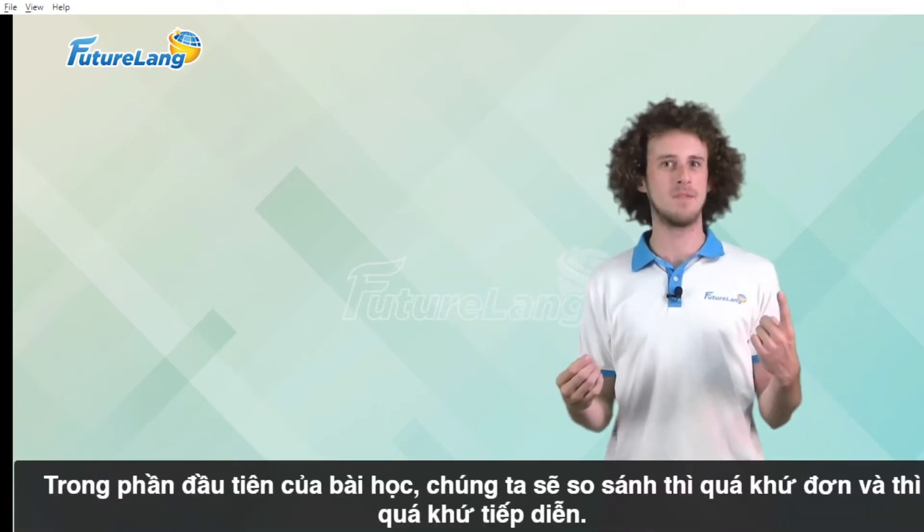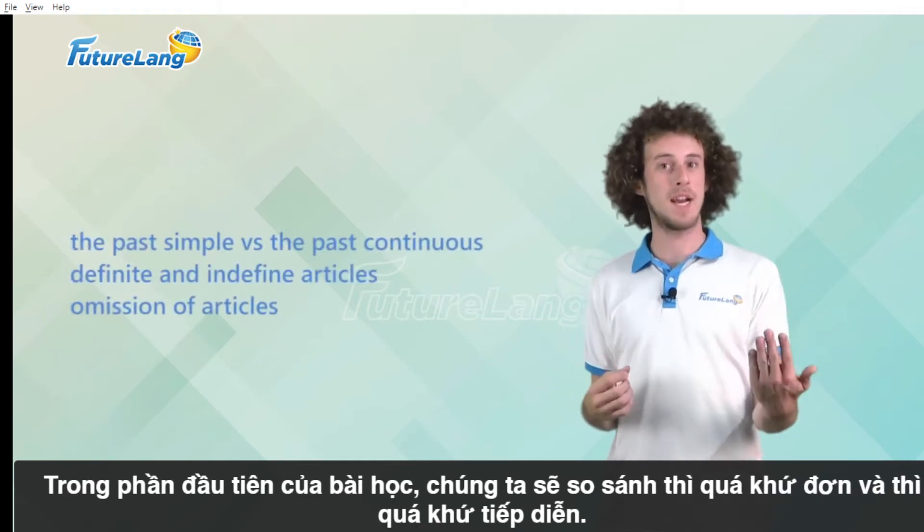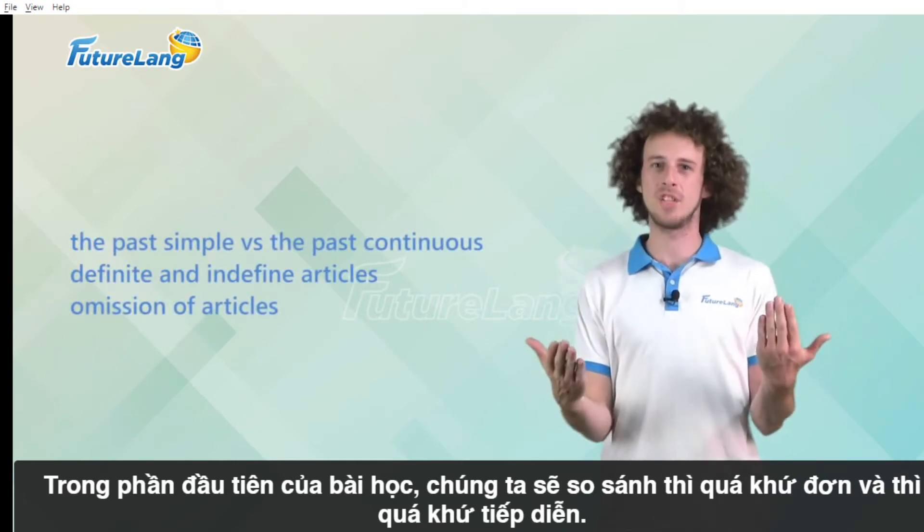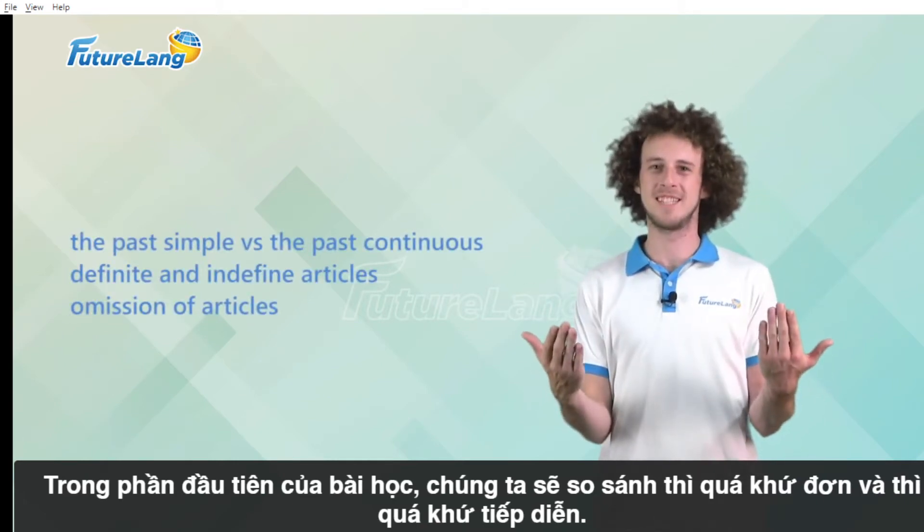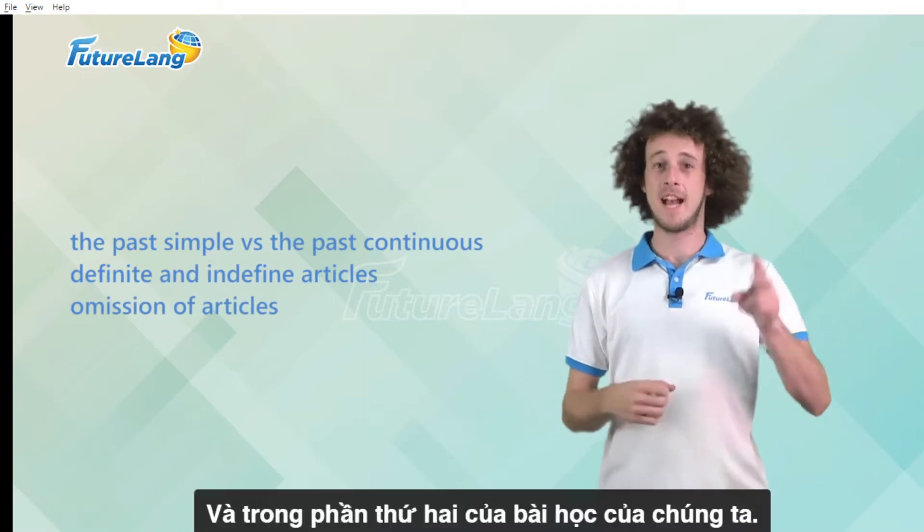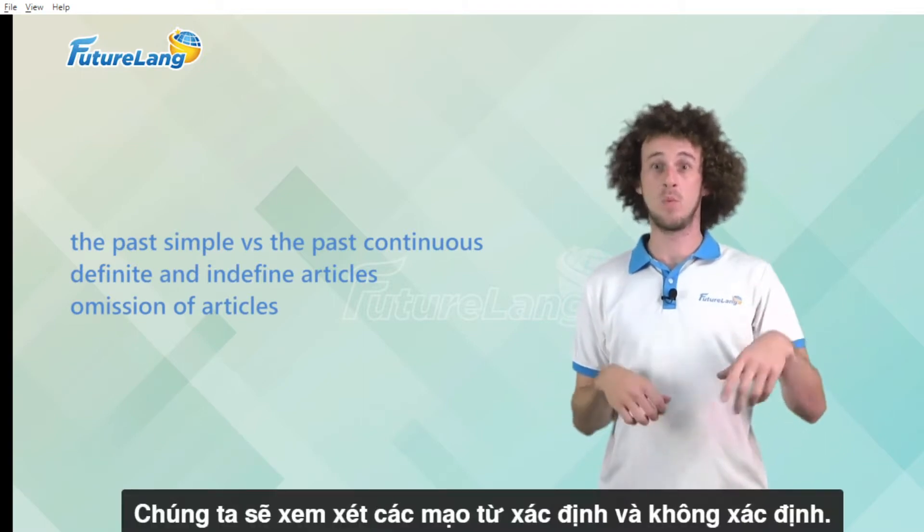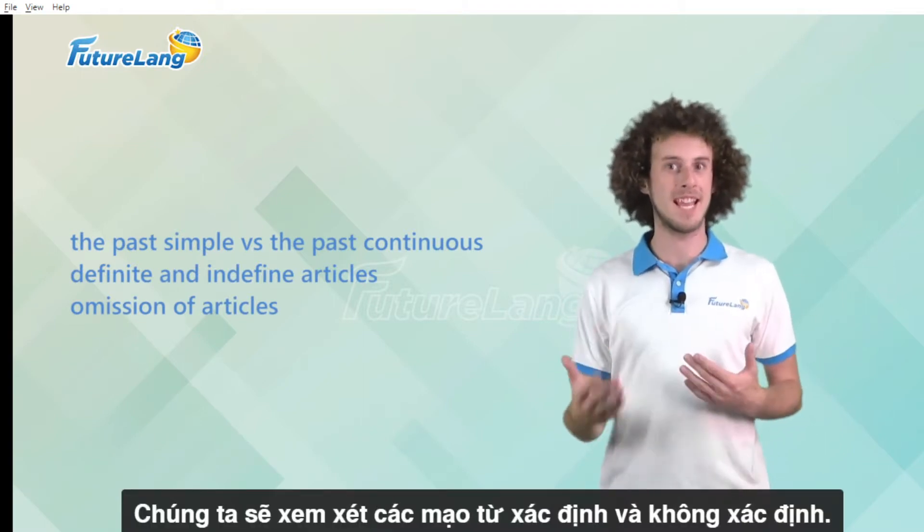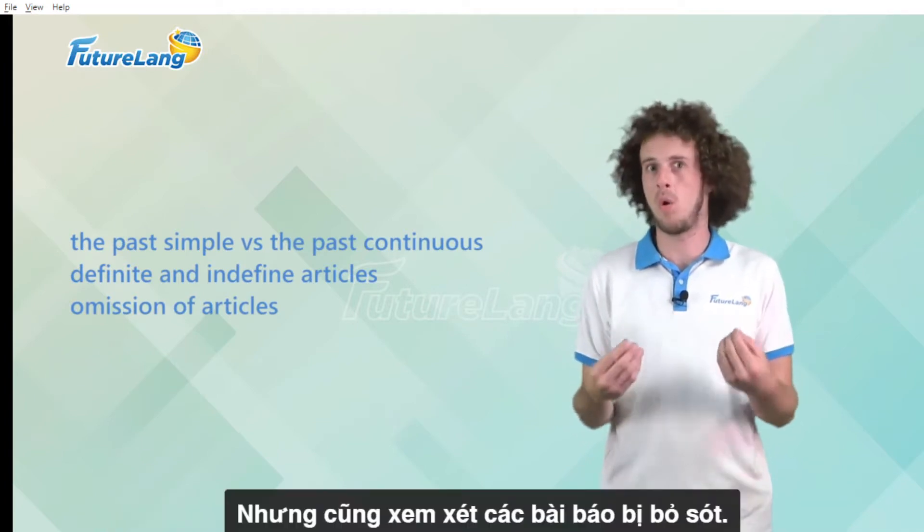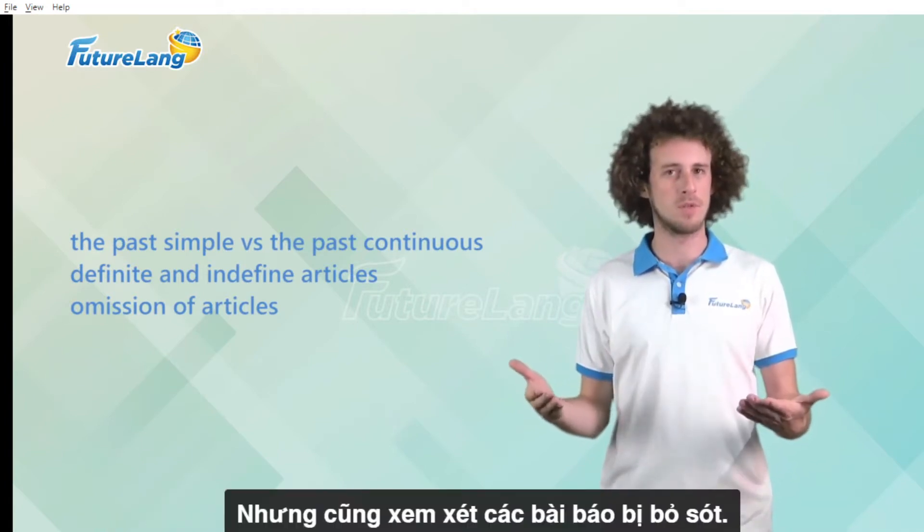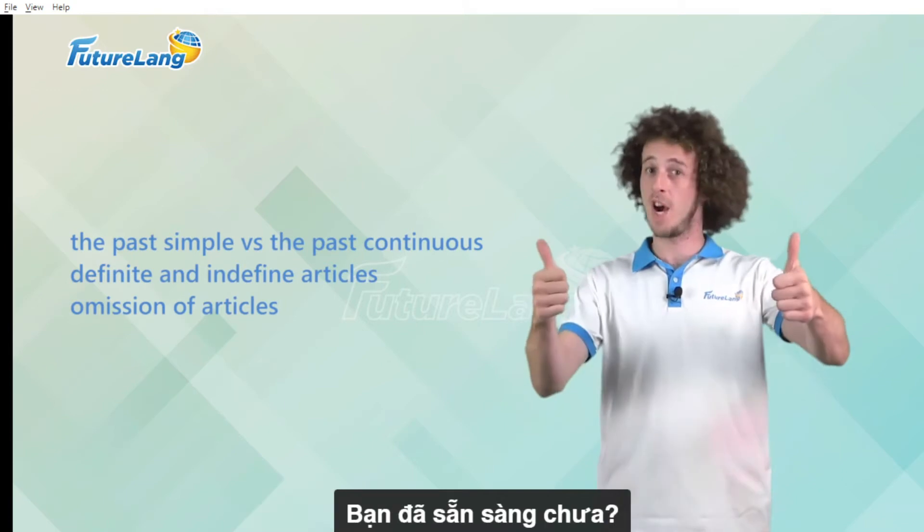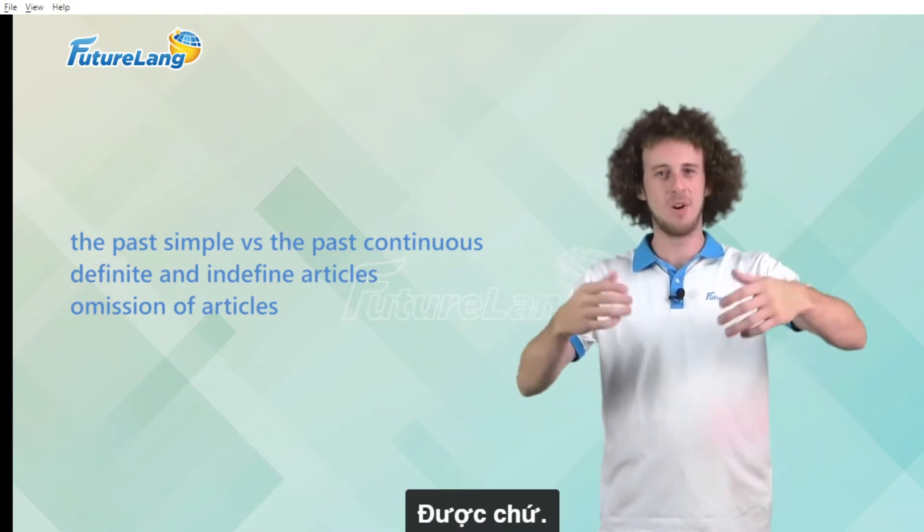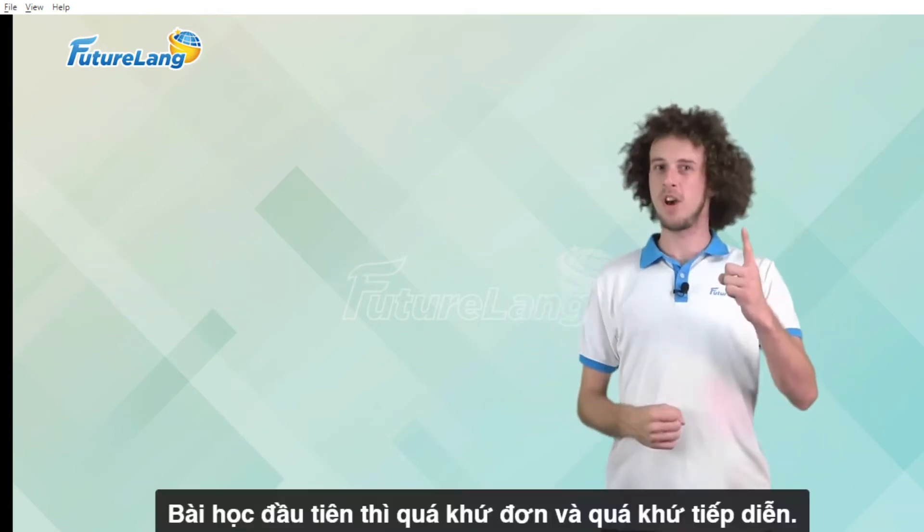In the first part of our lesson we will compare the past simple and the past continuous tenses. In the second part of our lesson we will look at definite and indefinite articles but also look at the omission of articles. Are you ready? Okay.